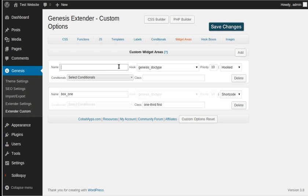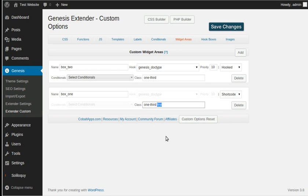Add another one, Box Two. I'm going to have the same class — 'one-third'. Now you don't have to have 'first' on anything other than the first box in a row. This is the second box, so we don't need 'first' — just 'one-third'. Make it into a shortcode.